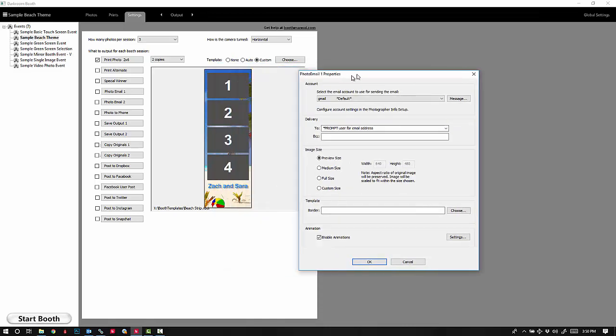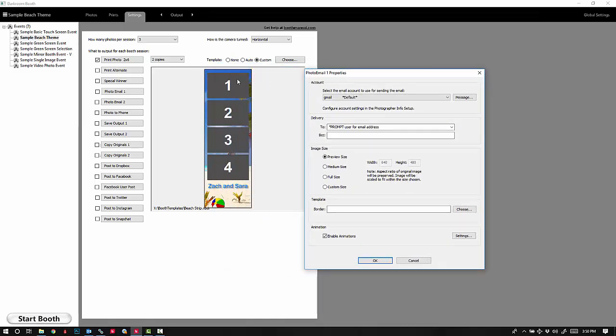What will happen is whenever it takes the four photos, it'll then play those in sequence just by checking that option.